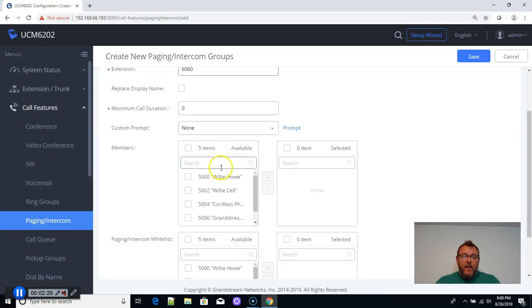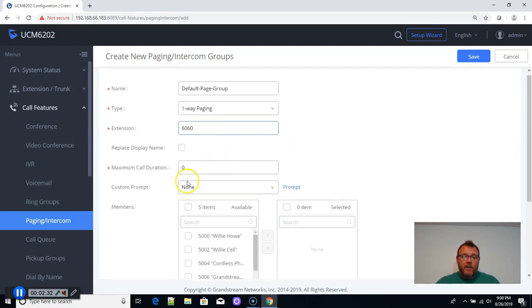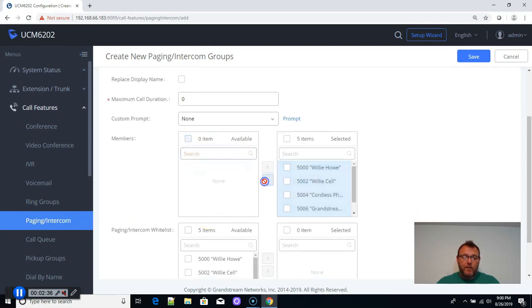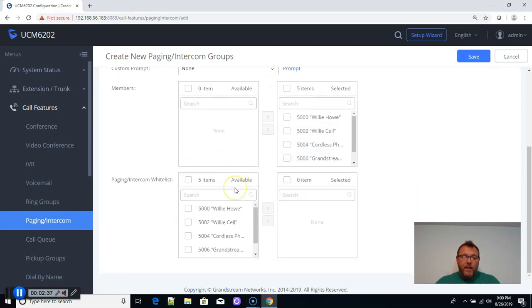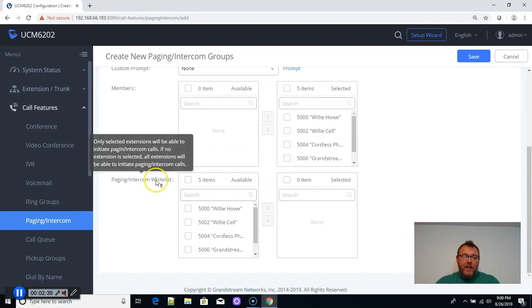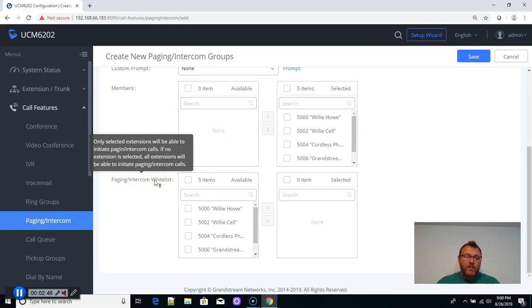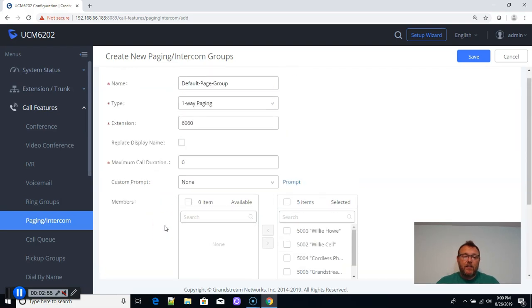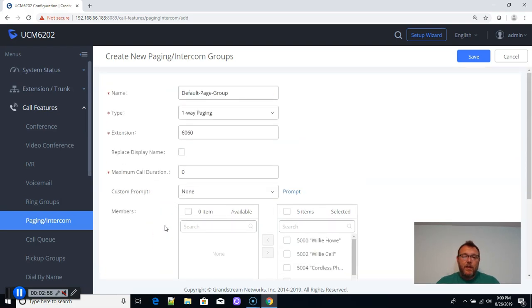And then what we're going to do is we're going to say how many or who are going to be the members of this paging group. So we're just going to select everybody. And on the paging and intercom whitelist, if we select these, only the selected extensions will be able to initiate paging or intercom calls. So we're not going to select any. So that means that everybody can do paging.